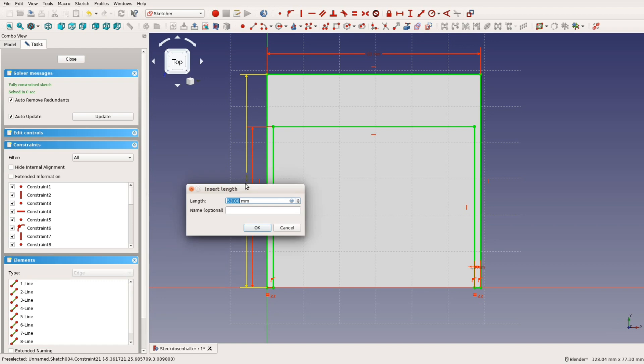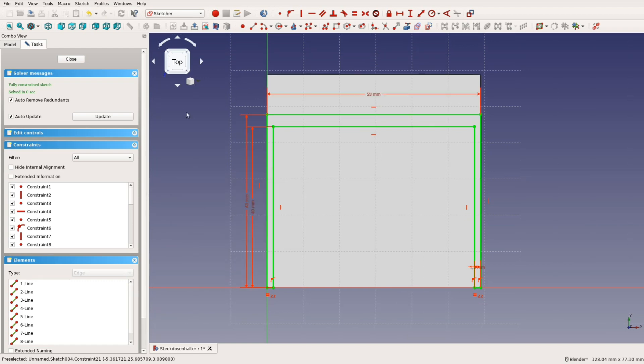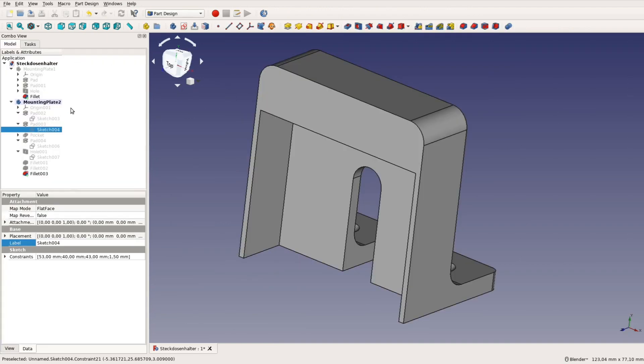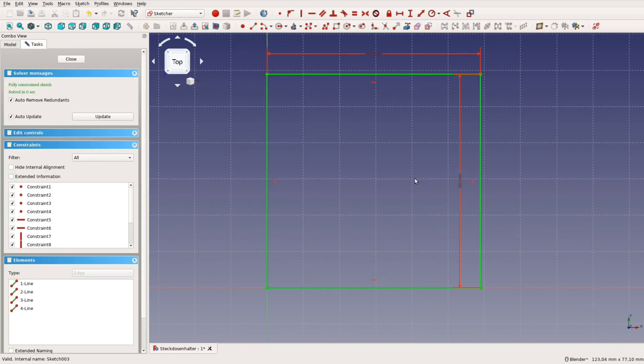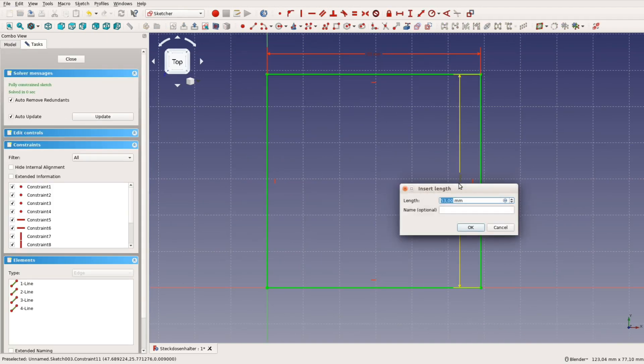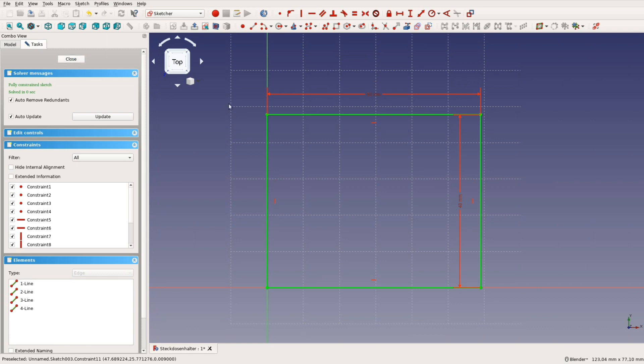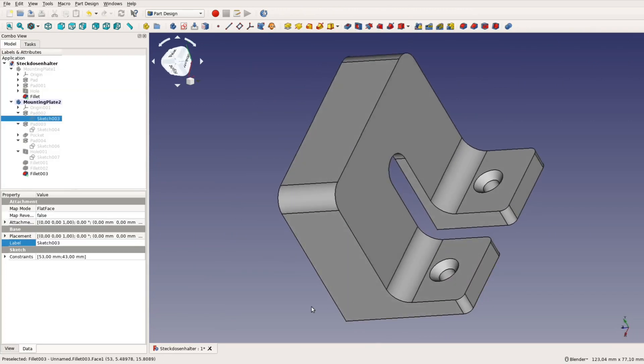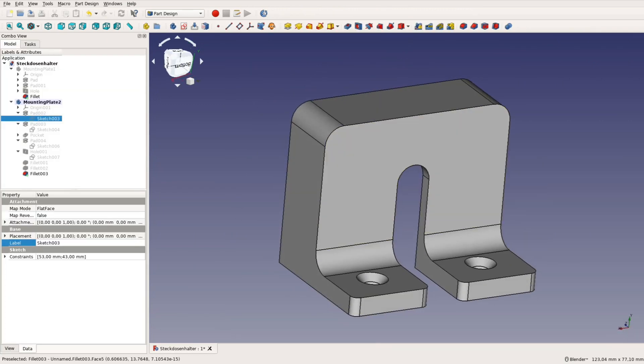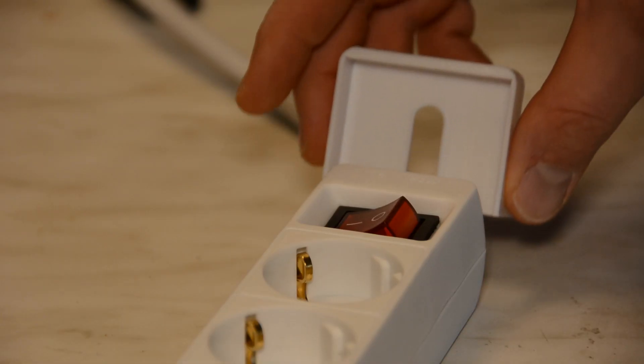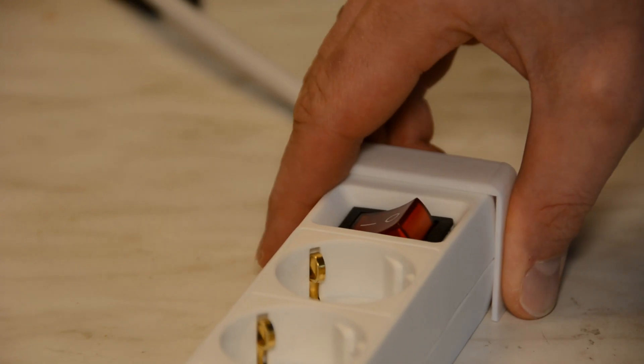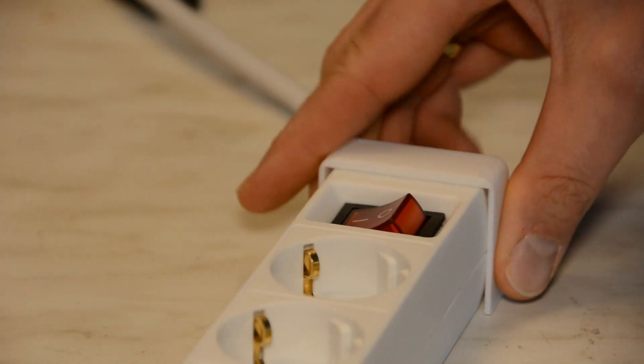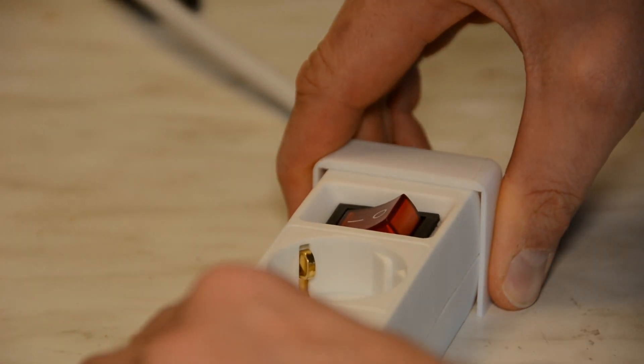We simply go back in the sketch with the bracket, adjust the size there, adjust the size of the very first rectangle and we have changed the part to fit. After printing the modified version it fits like a glove.